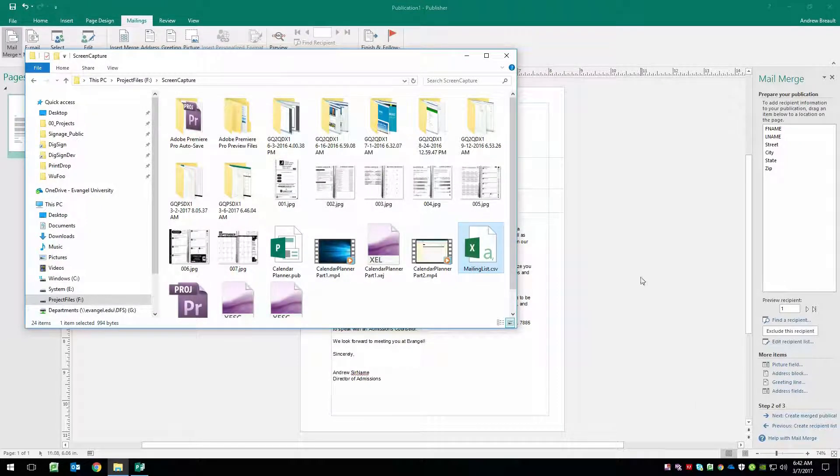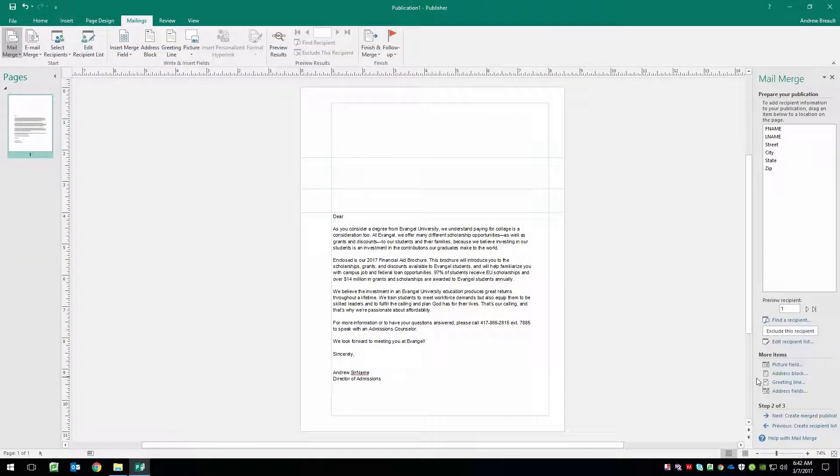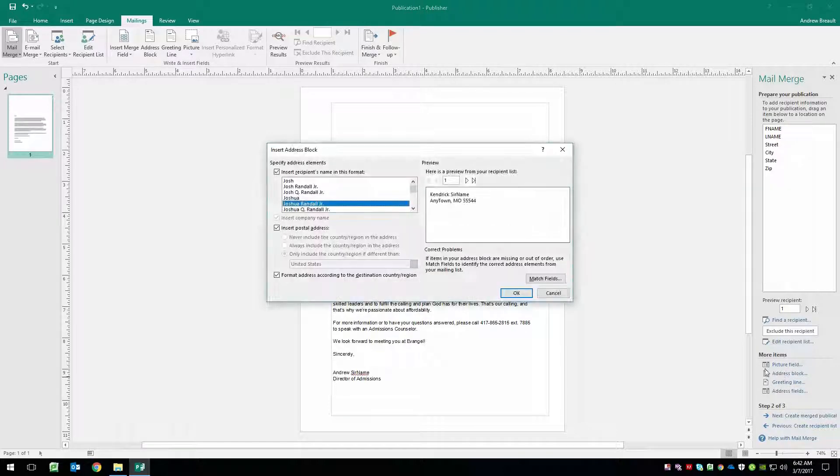So what we're going to do is we're actually going to put in an address block. So we're going to click on address block.